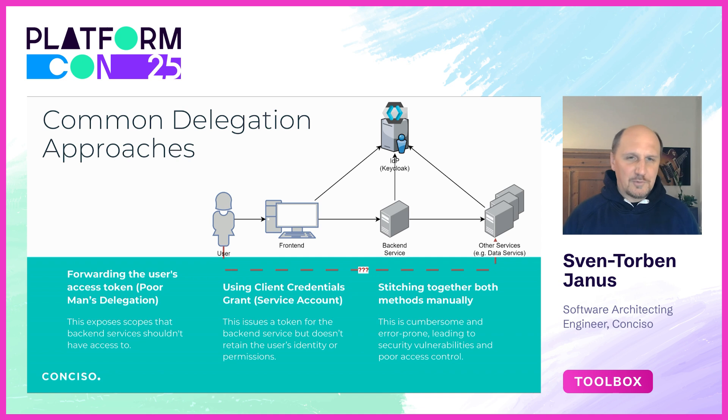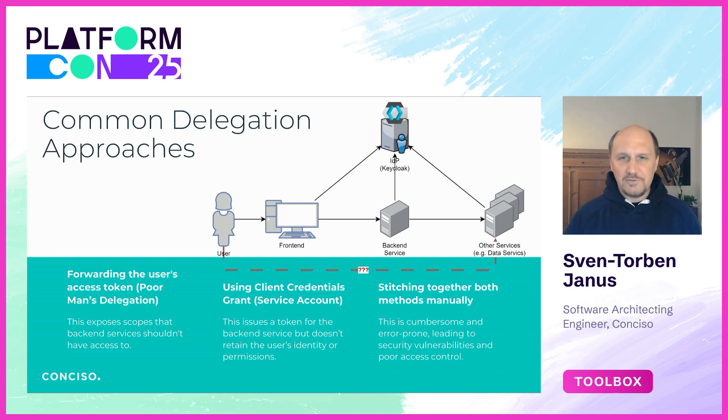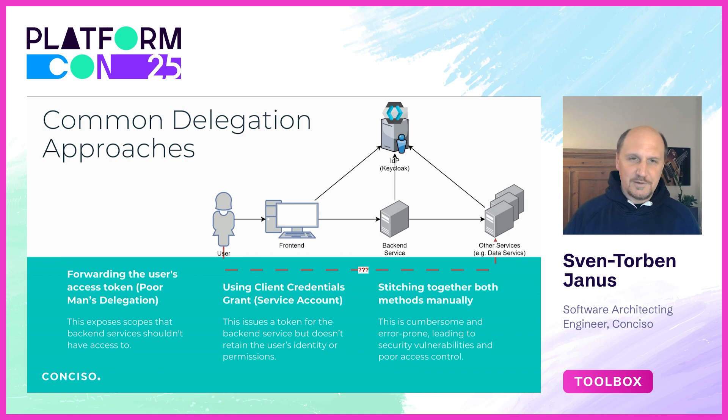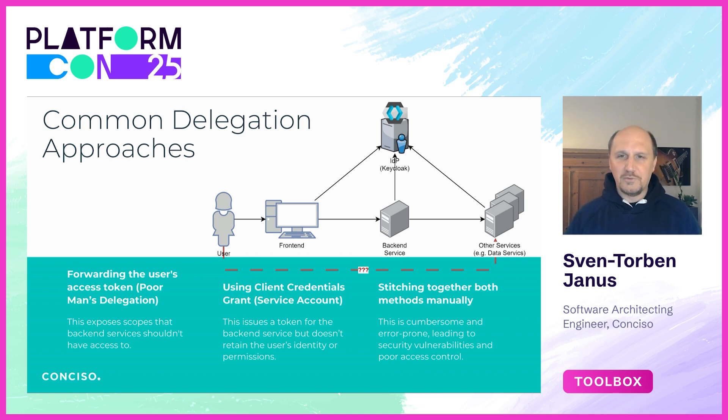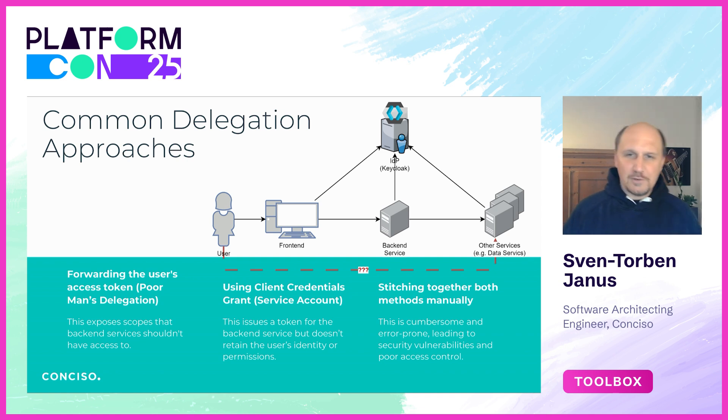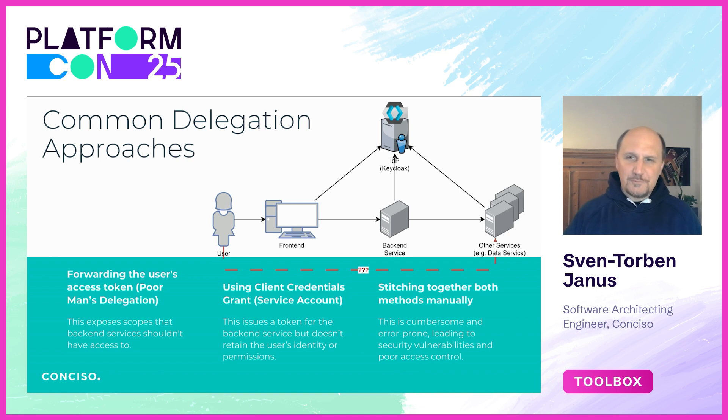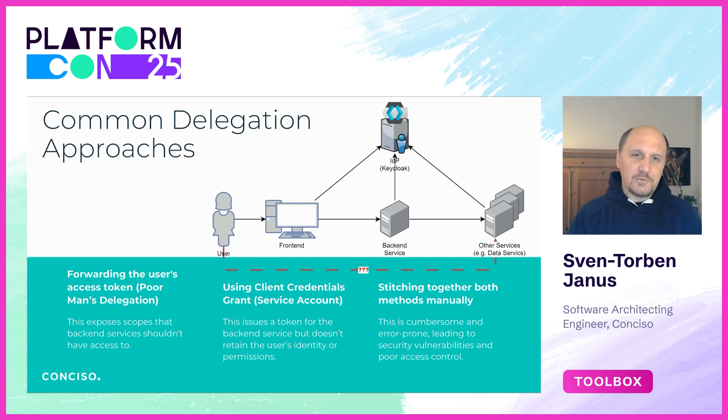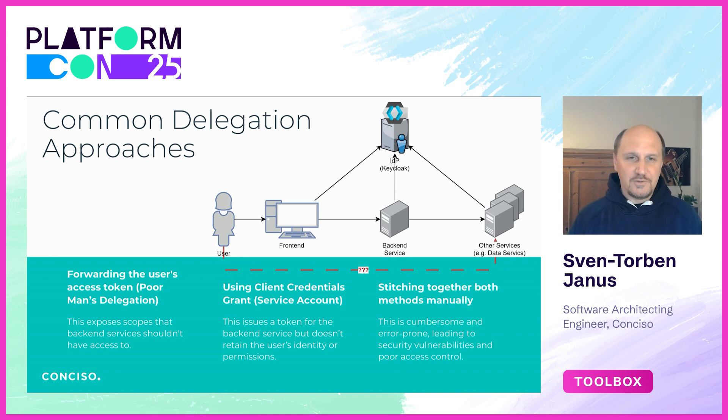Let's look at an example call chain. We have a frontend service that identifies a user, gets an access token from an identity provider, and then the frontend service calls a backend service and forwards the user's access token. When the backend service needs data from another service, it forwards the same token again. In each hop of this call chain, the same user token is forwarded, and this is problematic in multiple ways.